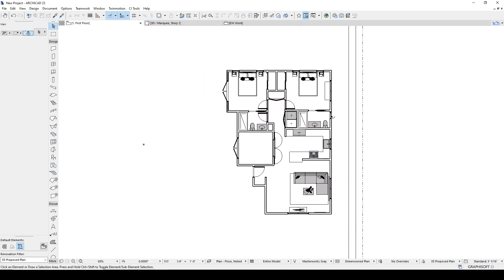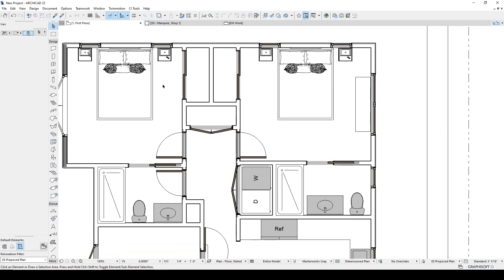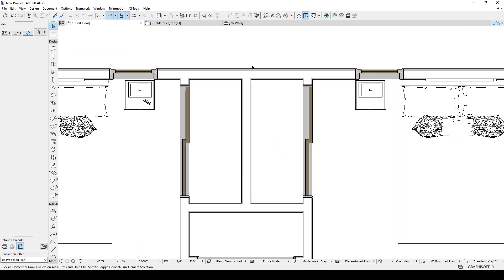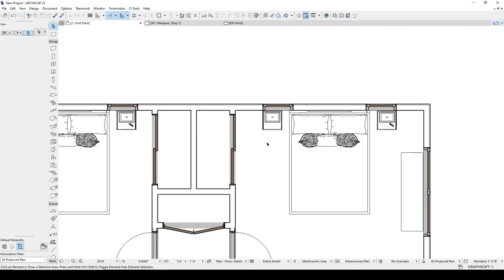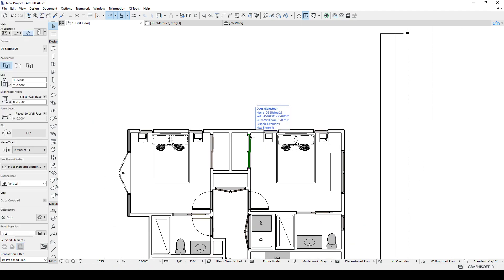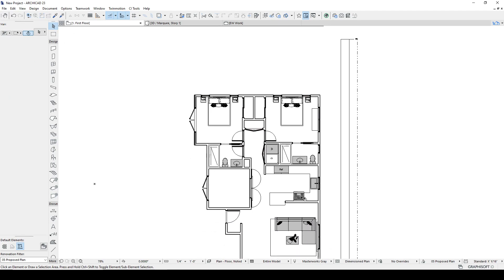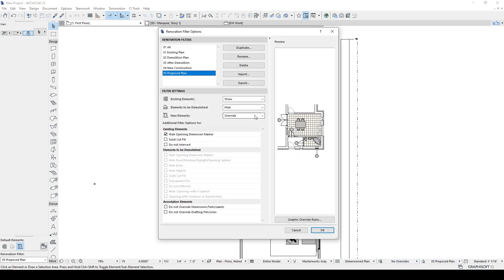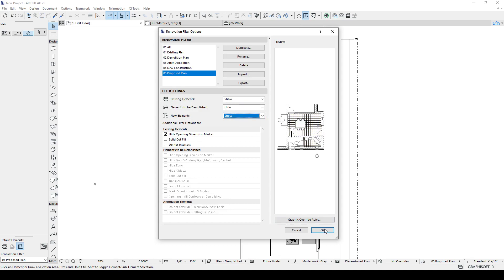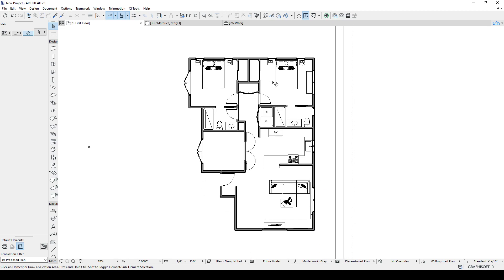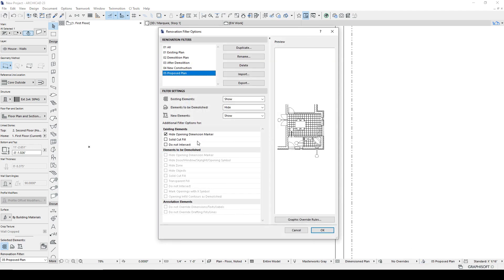There we go. So everything that's new, these features, these items, all the fills are changing. And everything's updated according to those rules. If we don't want them to be affected by the graphic overrides, then we just hit show instead of override. Now we're back to our standard view. And we turned off the solid cut fill.